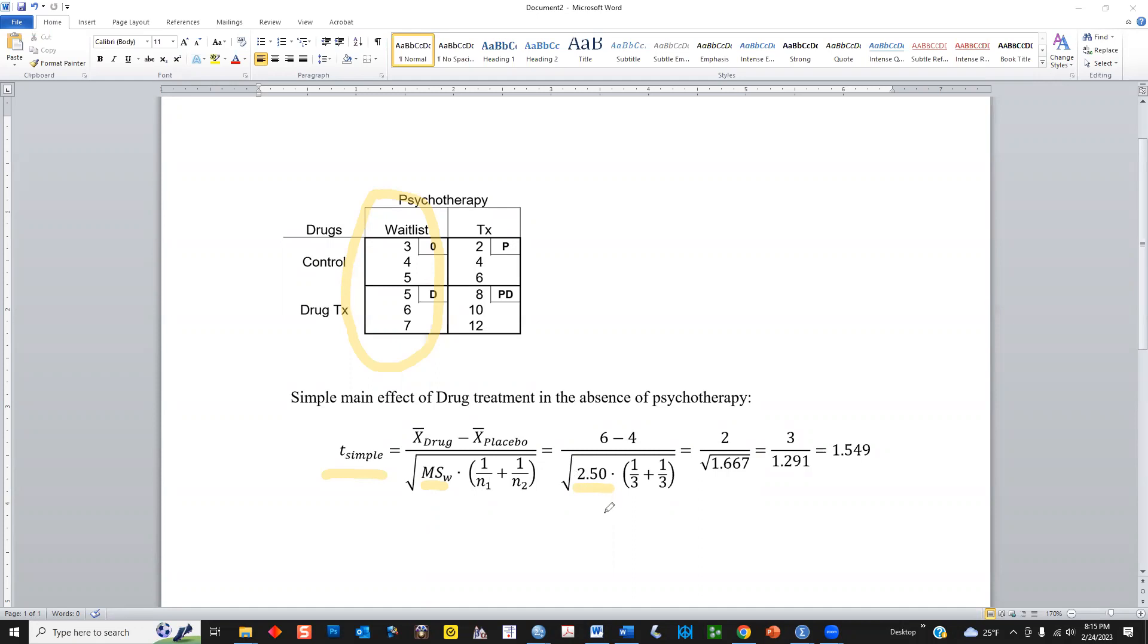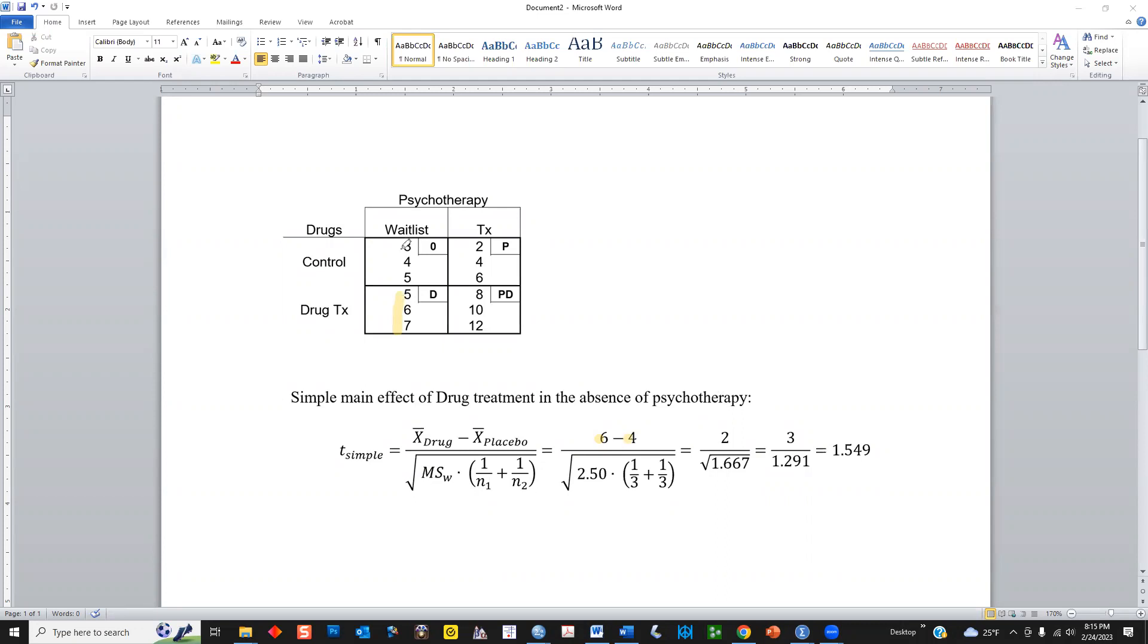And this is the formula that's going to be used by SPSS. Well, a variation of it because it gives you an F-test. But we can get the F-test by simply taking this number and squaring it. So I plugged in the values that I want. The mean of the drug group, that's 6. The mean of the control group is 4. By the way, the inset characters here, the 0 is for the control group, D is for drugs, P is for psychotherapy alone, and P-D is for psychotherapy and drugs. Okay, so I've got my simple main effect calculated using the formula. And I want to demonstrate in SPSS that we can get the same thing.